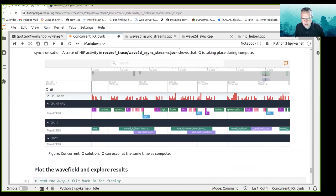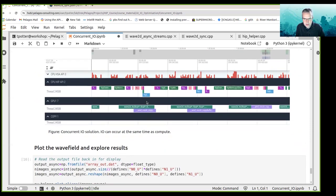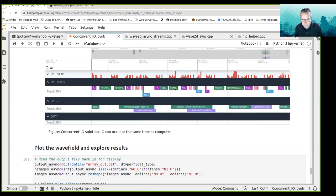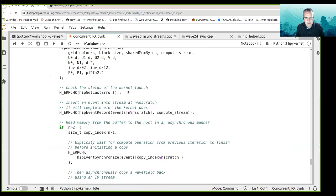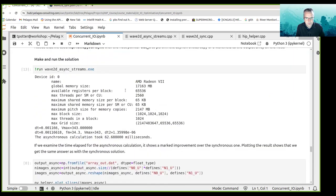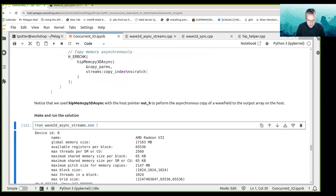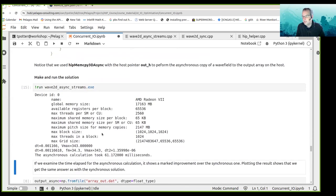Using Perfetto to look at the wave2d async streams, you can see that the copies are taking place at the same time as the compute is going on. There's a memcopy here, and the wave field kernel is being executed at the same time as a copy. That is the reason why we are getting this speedup with the asynchronous solution.